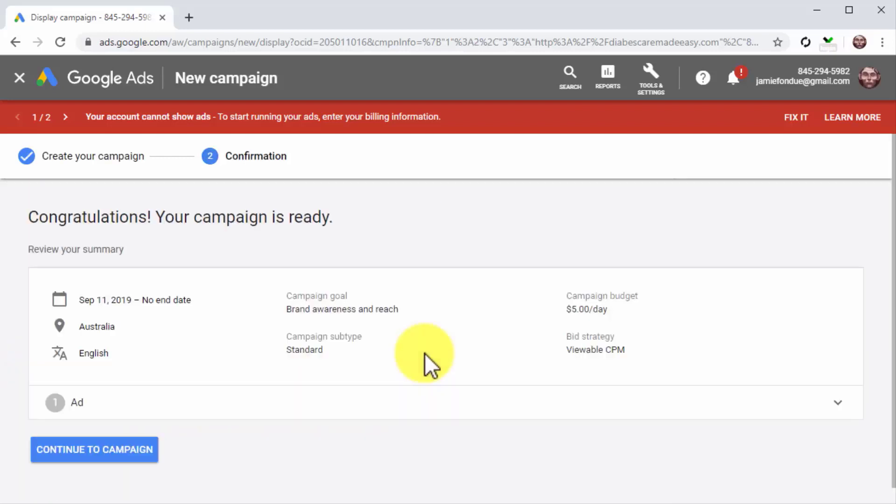Finally, you can click on create campaign to launch your instant traffic generating ad. And that's it! Next, we'll be showing you how to create a reach campaign for YouTube too, so stay tuned.